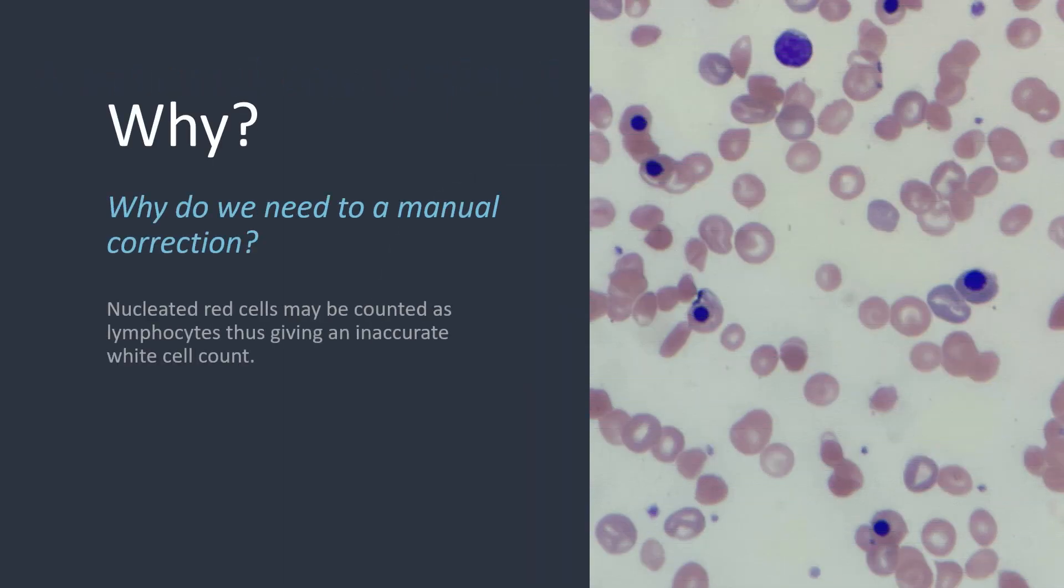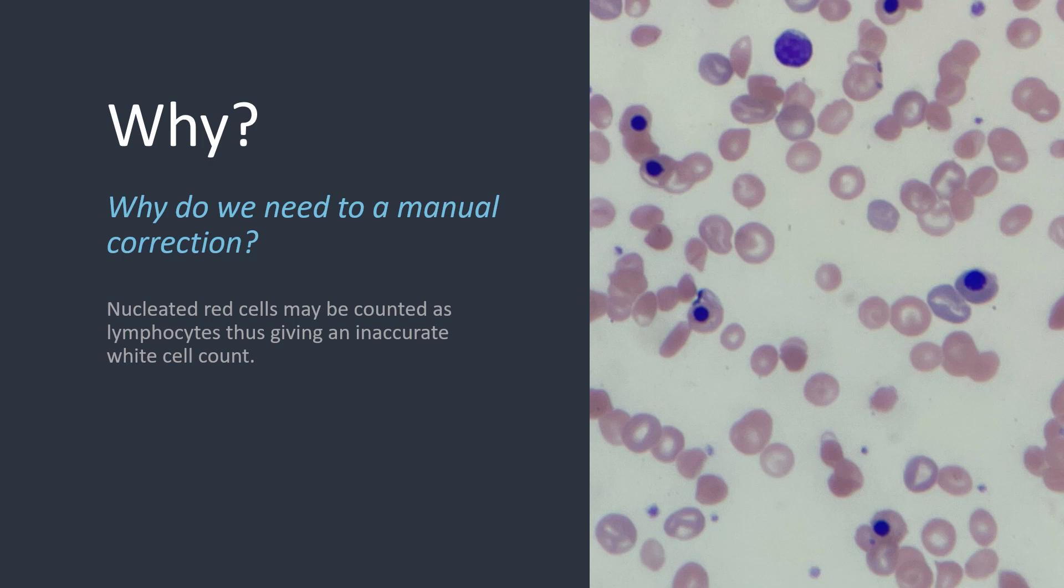Nucleated red cells are similar in size to lymphocytes, and the more immature that they are, the more likely they are to be counted as lymphocytes by the analyzer. If you think back to the performing a differential count video, you remember the individual white cells are a percentage of the total white cell count. So if you have non-white cells, in this case NRBCs, being counted, you'll forcibly elevate the lymphocytes and reduce the other white cells.